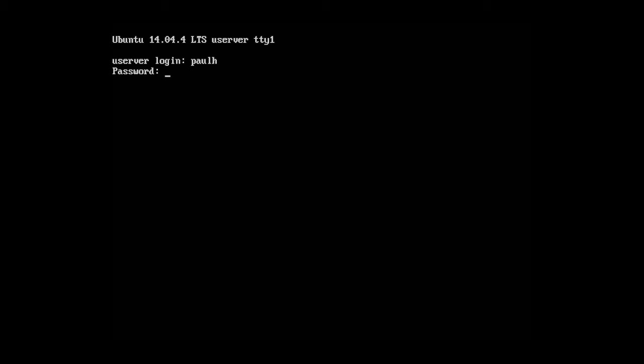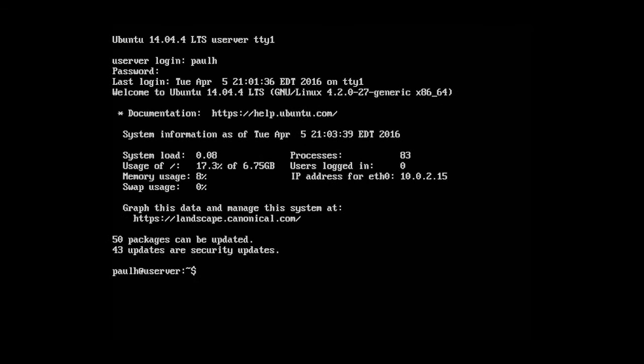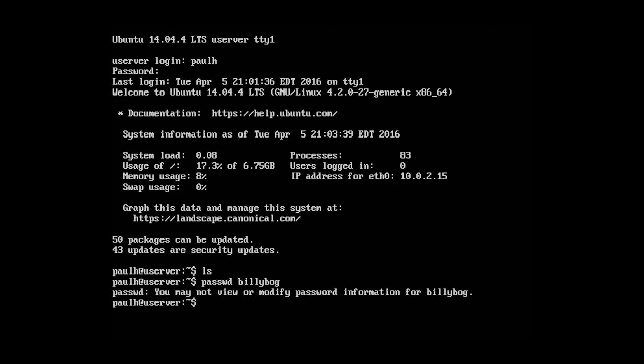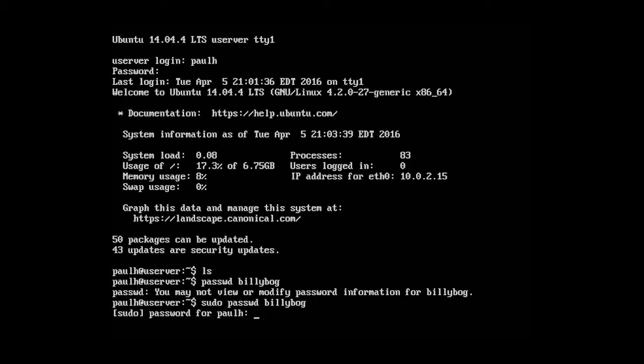Now we'll get more into that later. But let's go ahead and log out of bilibog for now. Log back into our main administrator account. Okay. Now let's say that we want to change the password for bilibog. Maybe bilibog forgot his password or we just want to change the password. The way to do that is type in passwd and then the username. So bilibog.